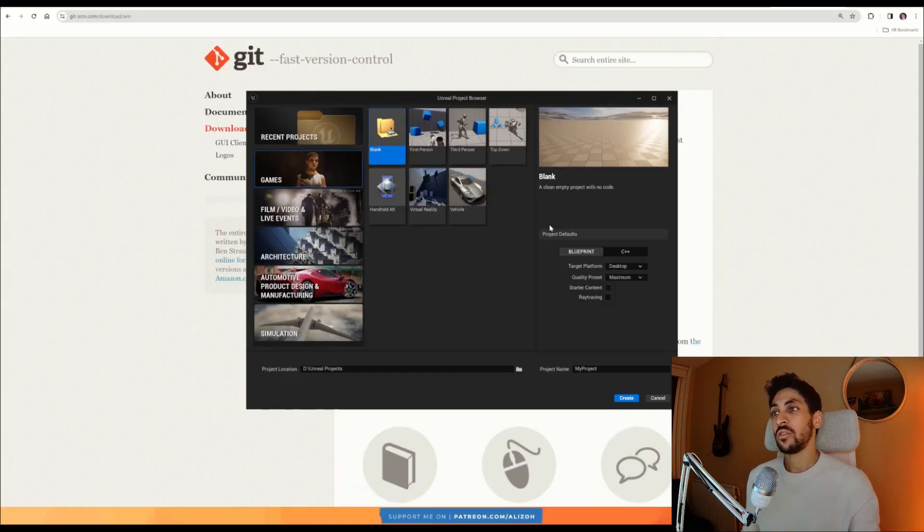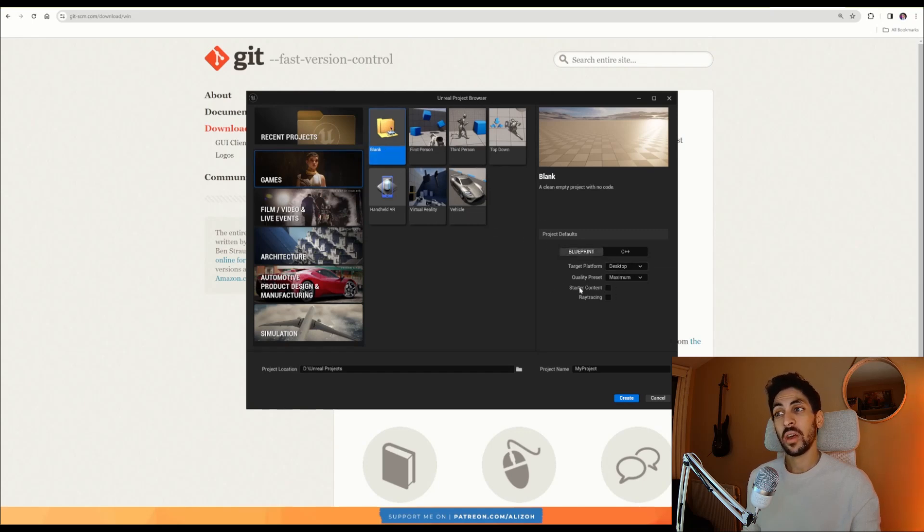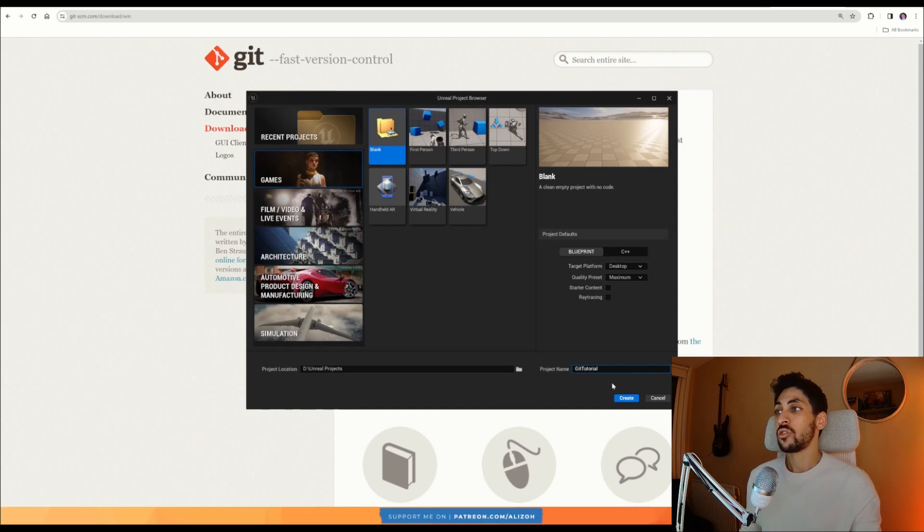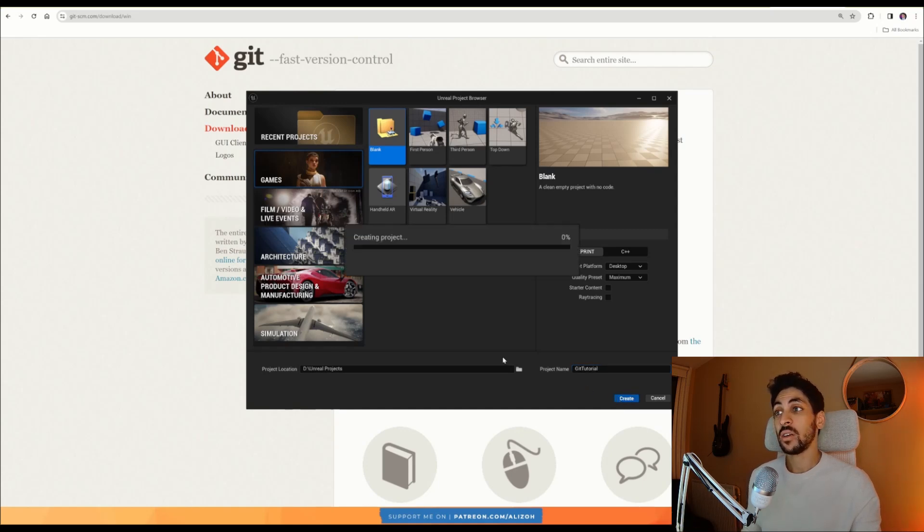Next thing we're going to do is create a blank Unreal Engine project. I'm not going to use starter content or anything else. I'm just going to rename it git tutorial, and I'm going to show you how we're going to set up Git from within the Unreal Engine editor.